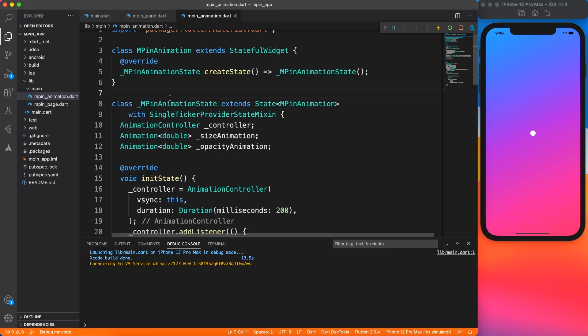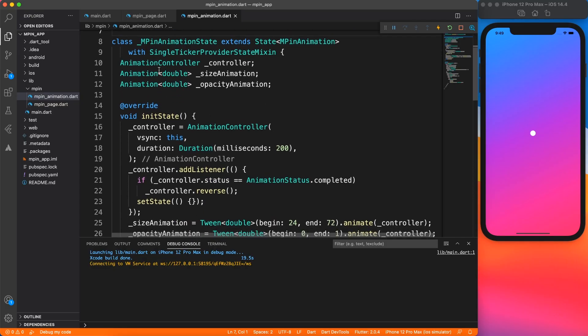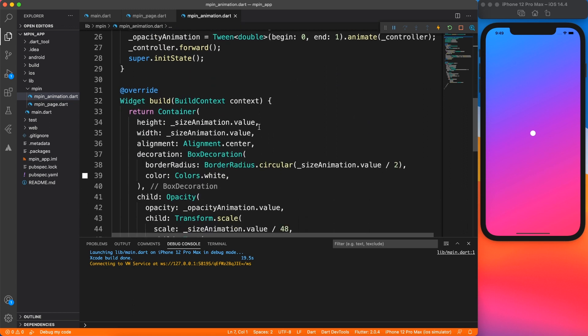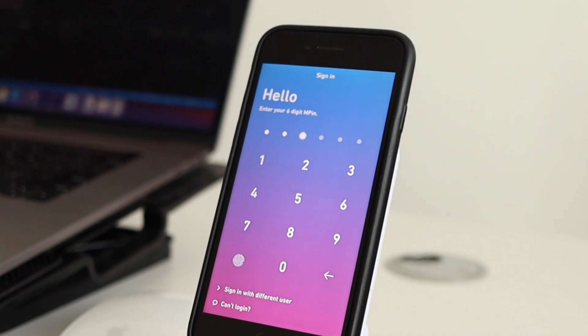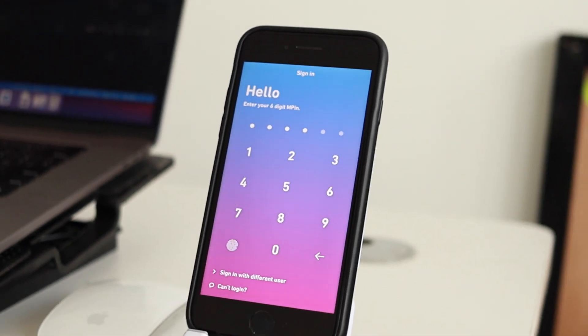In the last video we've seen how to use animation controller and some tween animation to animate the container size and make it look like a growing and shrinking bubble. Today we're going to use the same animation, but instead of triggering on init, we'll use a custom event from the page.